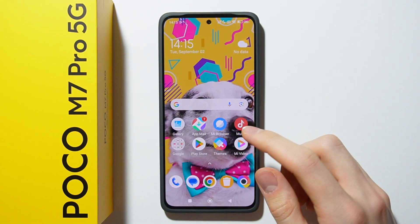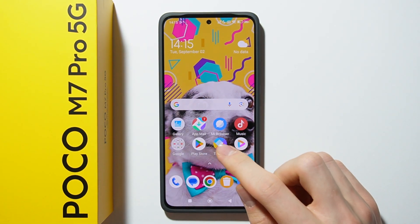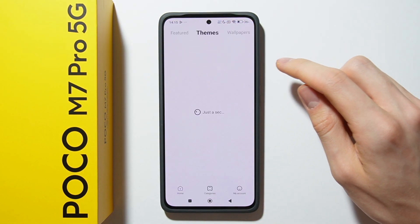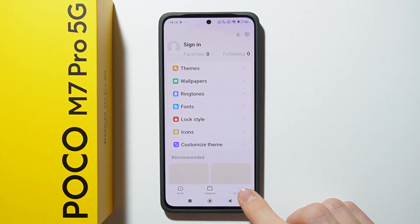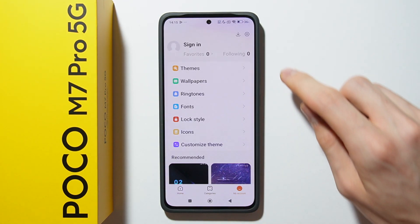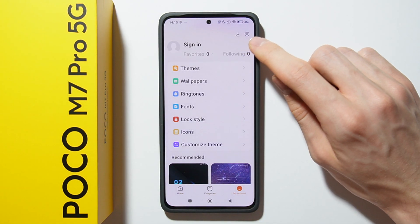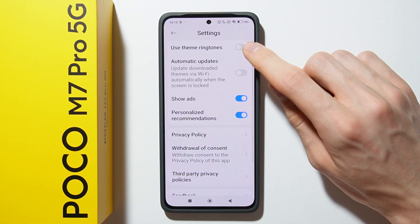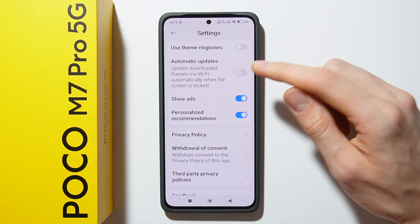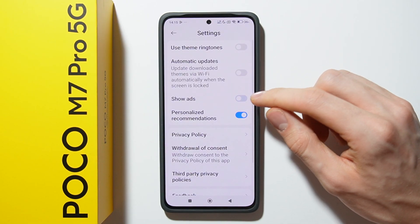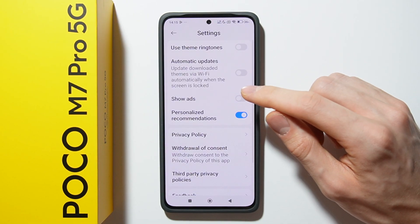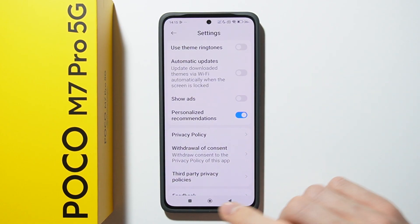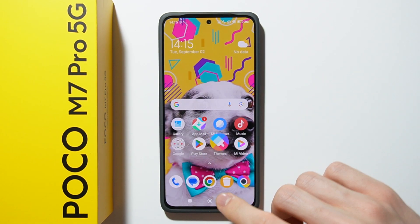So now for the Themes App, open it and go to My Account. After that click on this icon in the top right corner and here you are able to find Show Ads. You have to disable it by using this switcher.